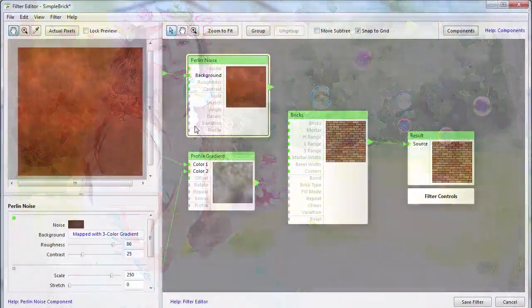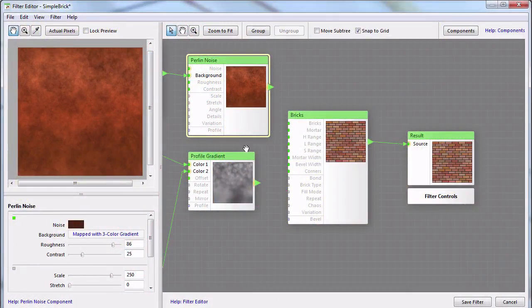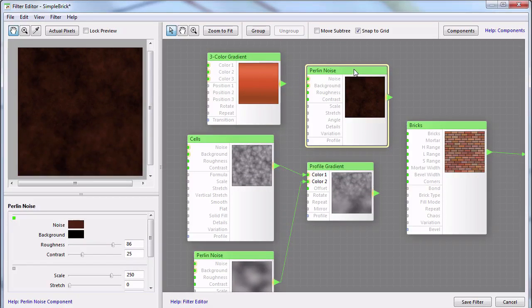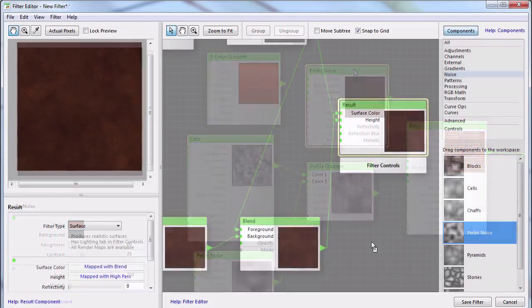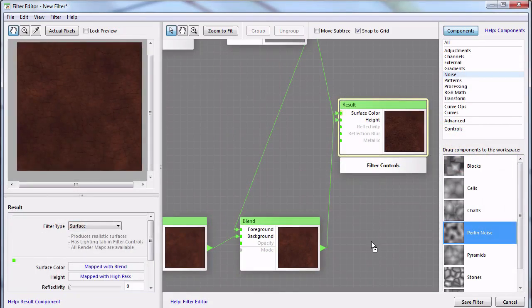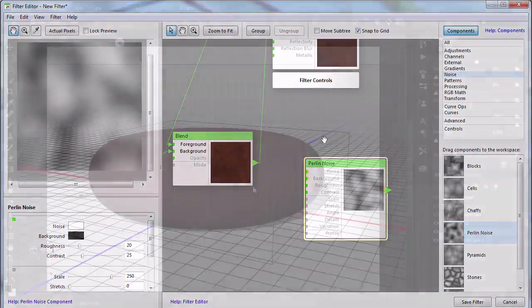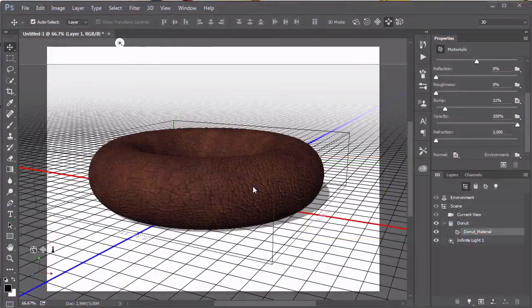But the true power of this plugin comes from the ability to craft your own node-based networks to create your own custom textures and filters. We'll create our own leather texture and use it as a 3D material in Photoshop.